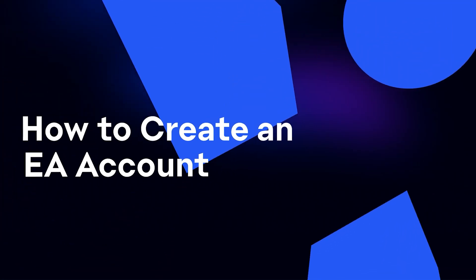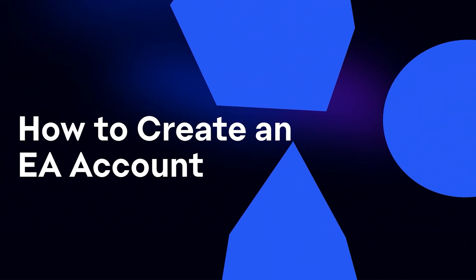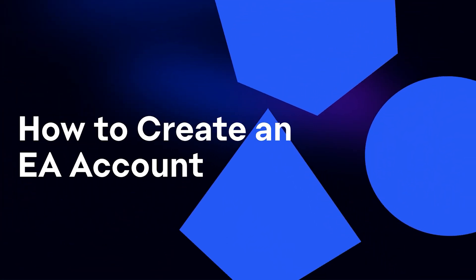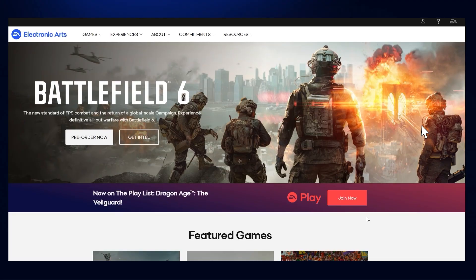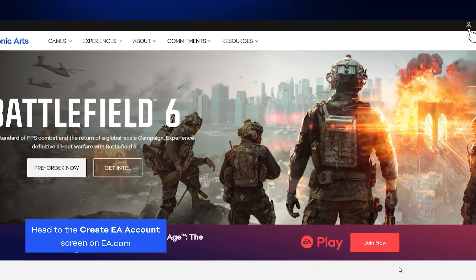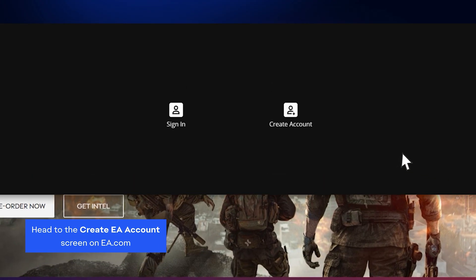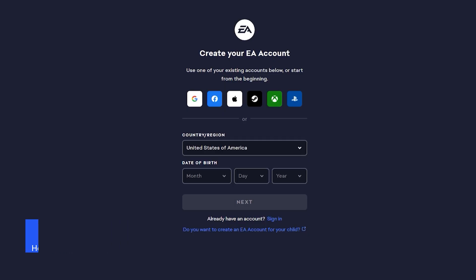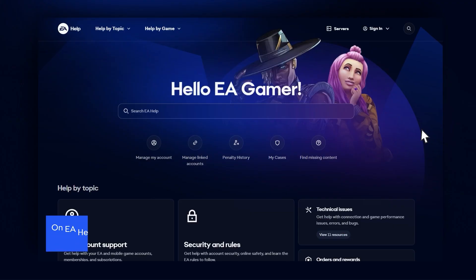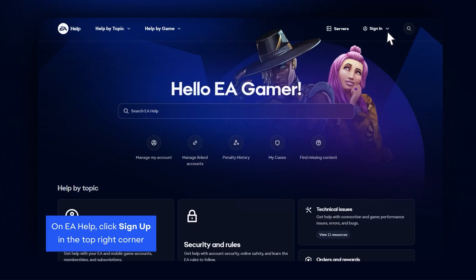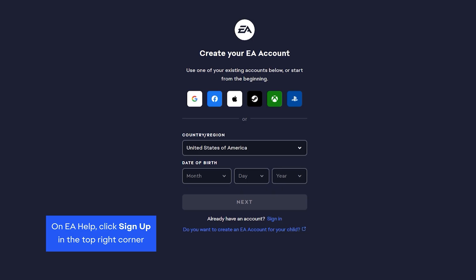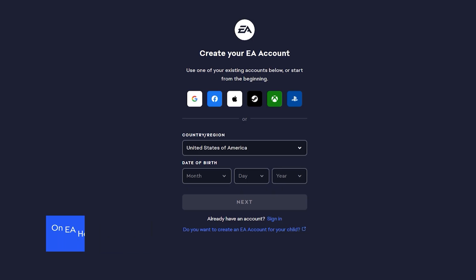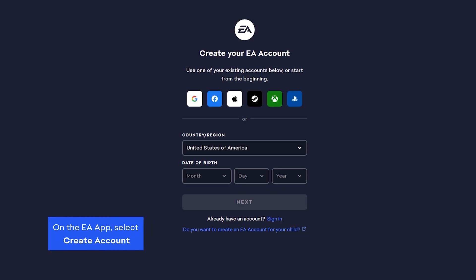In this video, we'll show you how to create an EA account so you can dive into your favorite games. To get started, open your browser, head to EA.com, and select Create Account. You can also create an EA account on EA Help by clicking on the Sign Up link in the top right corner. Or you can set up an account through the EA app or in some EA games.